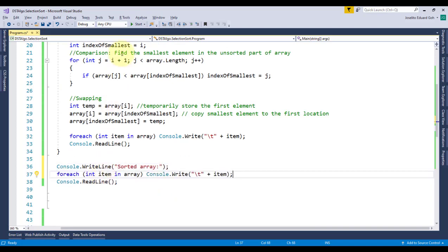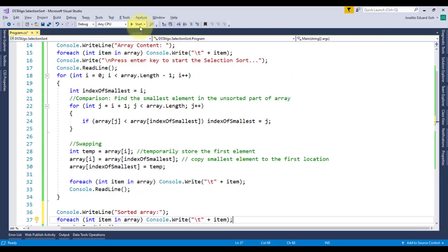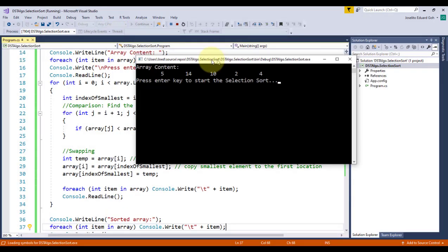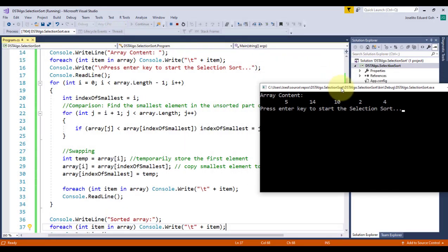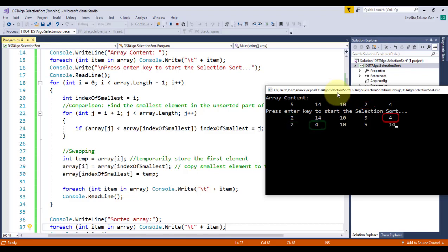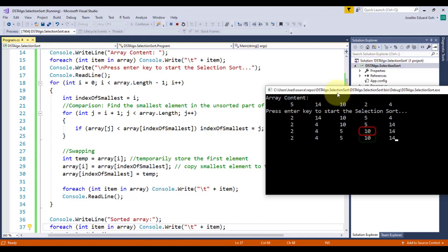Let's check the output. Here's the array's initial content, and when I press the Enter key, you'll see that 2, being the smallest, is now positioned at index 0, swapping its position with element 5. For the second set, 4 is positioned at index 1, swapping its position with element 14. For the third set, 5 is positioned at index 2, swapping its position with element 10. And finally, 10 remains as is, and no swapping occurred. Thus, the final sorted array is displayed.